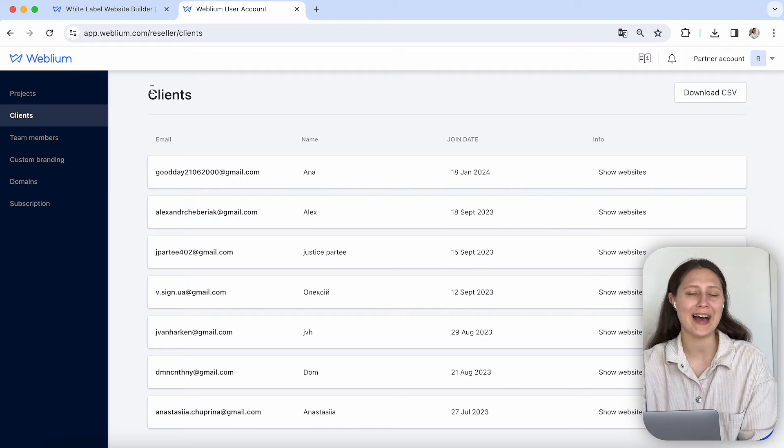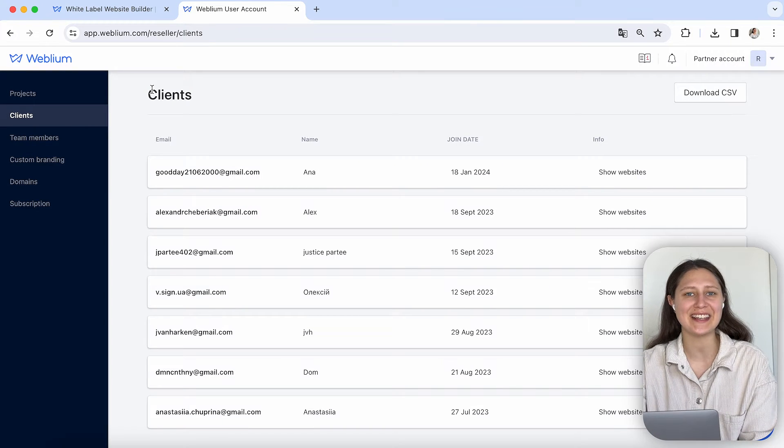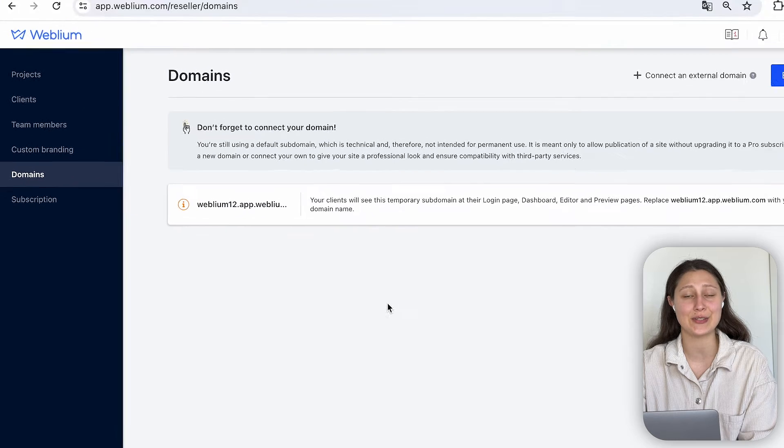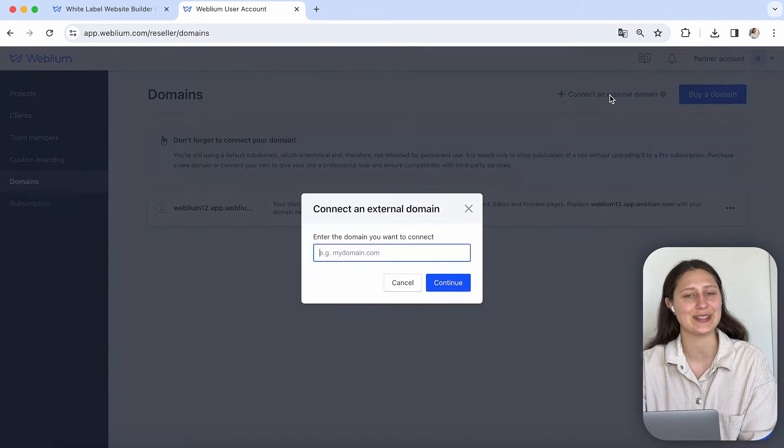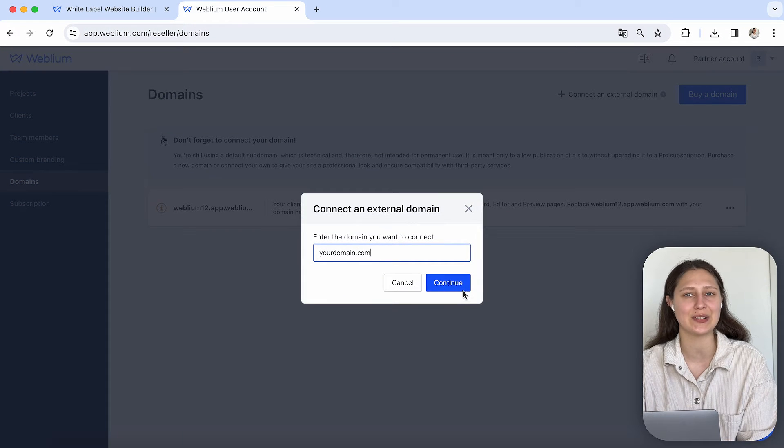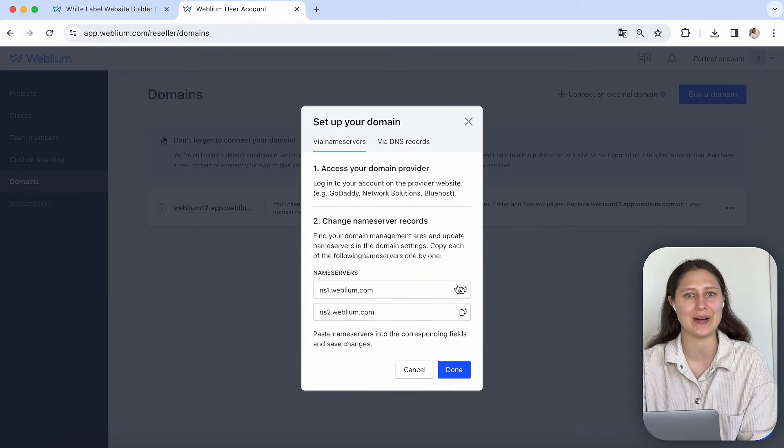Plus, you can easily manage domains of your clients. You can connect an external one or get the domain through Weblium.